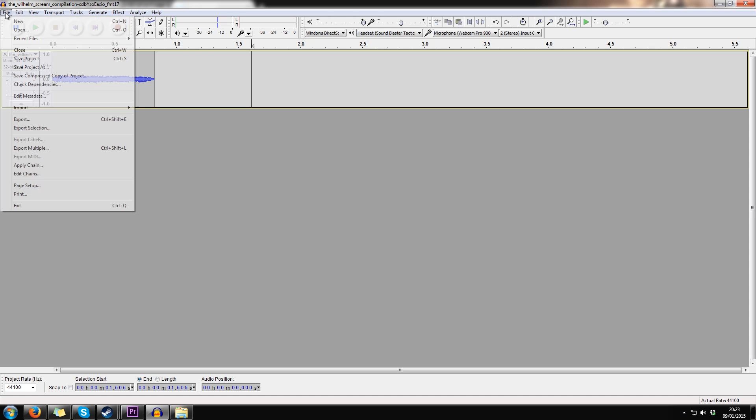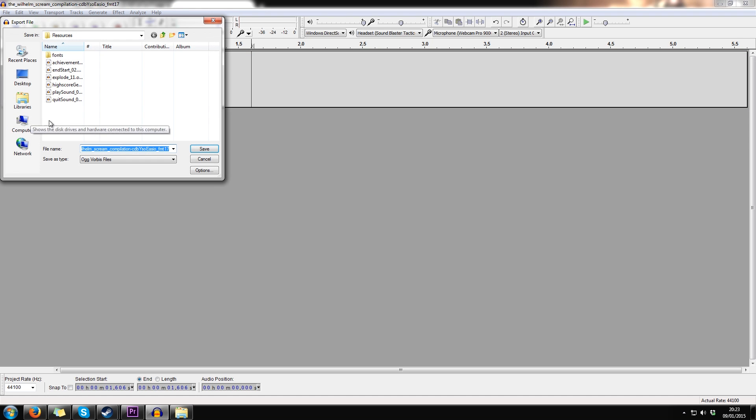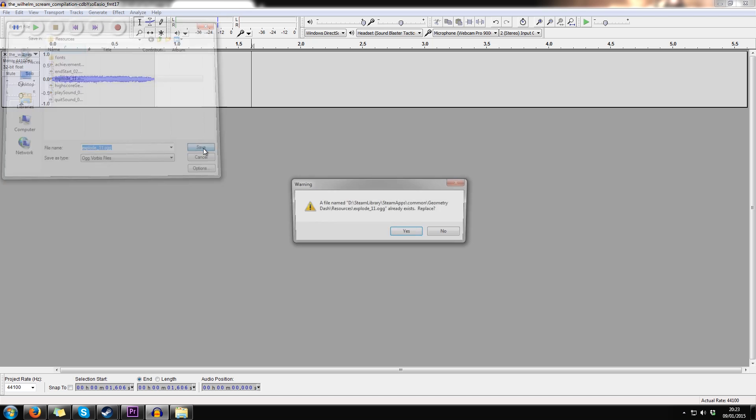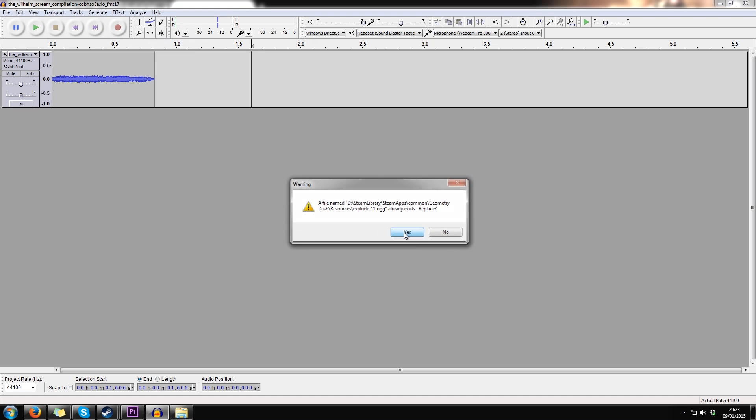When you're ready, export the audio in the same OGG format to the Resources folder. Click the file that you want to replace so it will give you the name. Then just hit OK and replace the file.